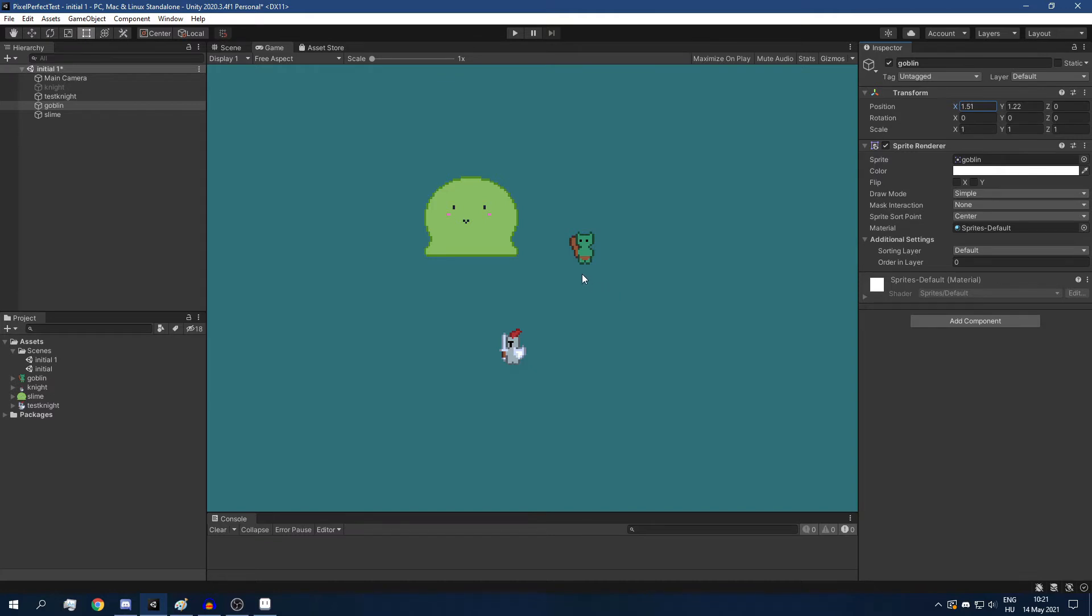Pixel art sprites can only ever be scaled by whole numbers. If you scale them by fraction numbers, like 1.5 for example, then they won't look right.